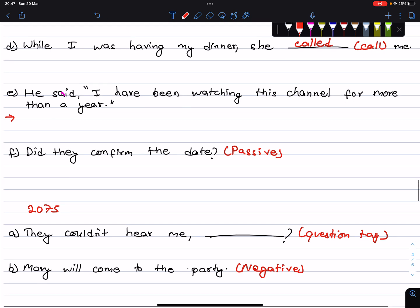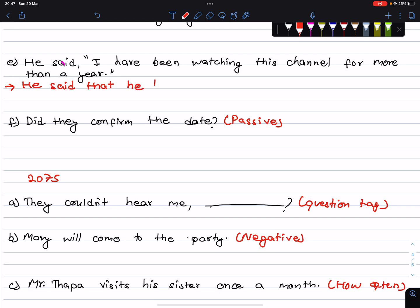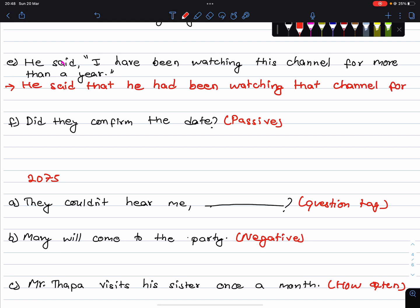He said, I have been watching this channel for more than a year. Applying indirect speech rules, have been watching changes accordingly. He said that he had been watching that channel for more than a year.